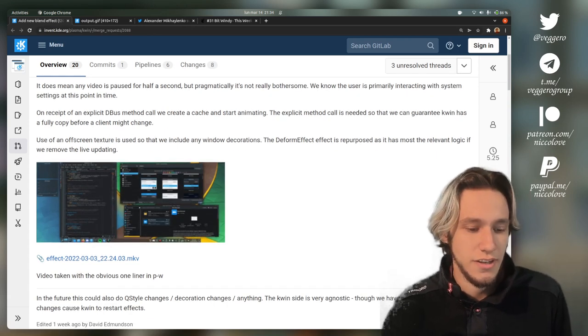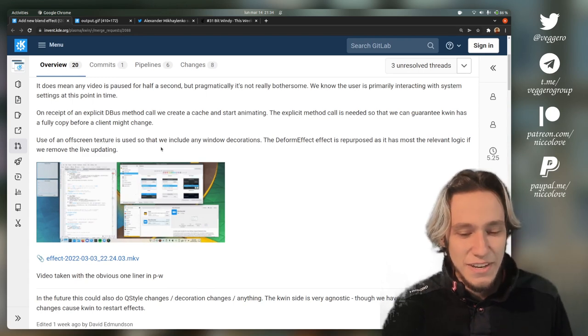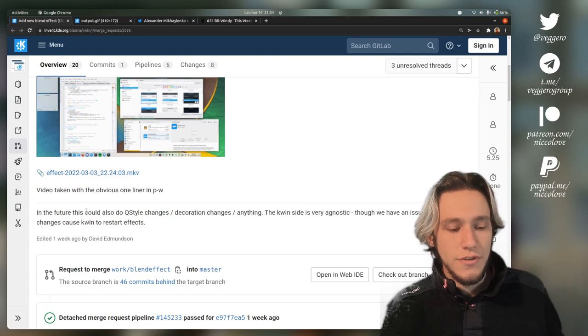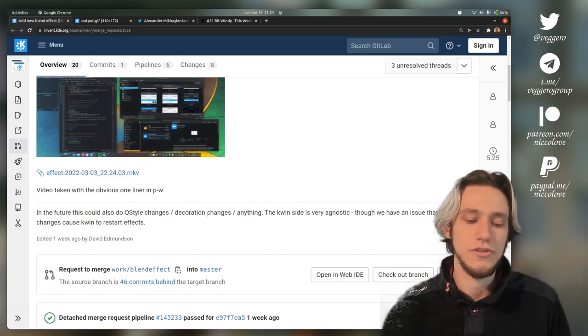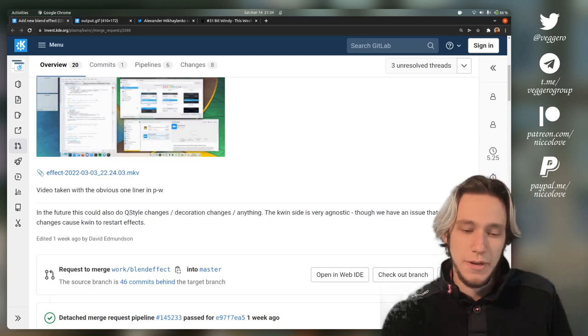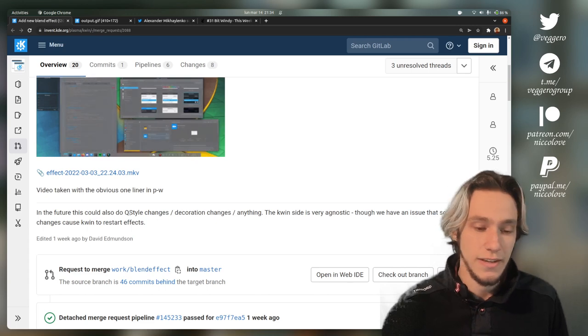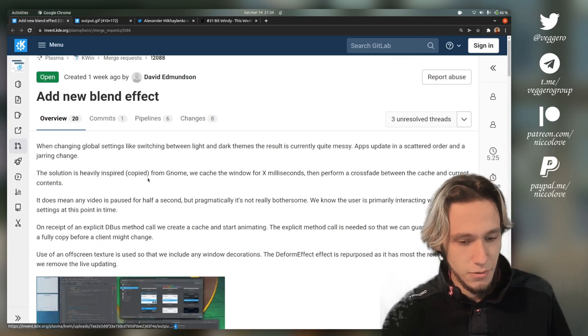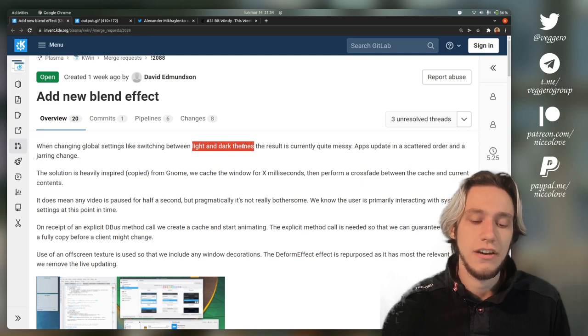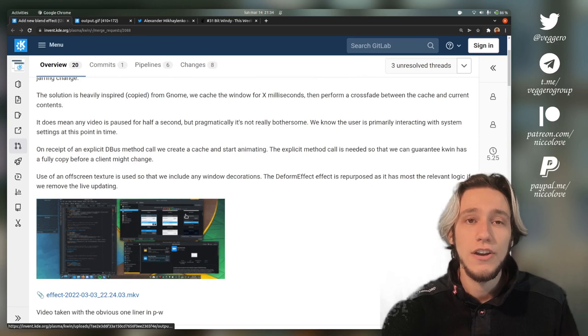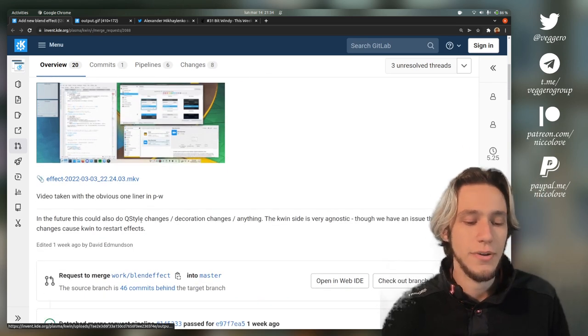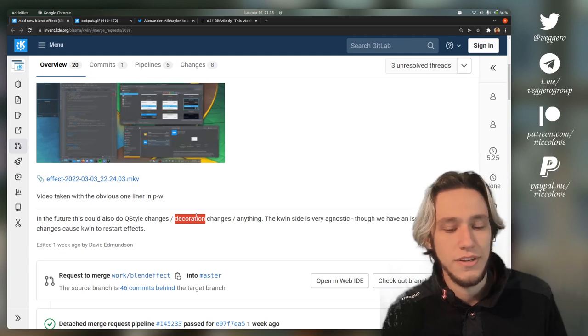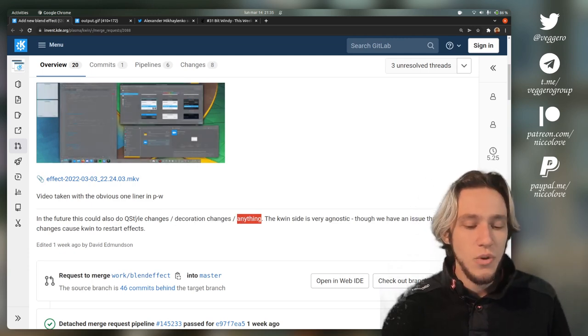We are using off-screen textures, it's not actually a screenshot. Finally, in the future this could also do cue style changes, decoration changes, anything. What does that mean? What we are doing here is switching between light and dark themes. We are talking about color themes, which are a different thing compared to cue styles and a different thing compared to decorations.